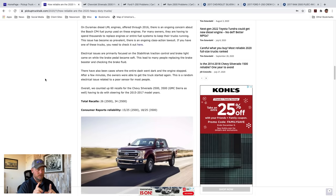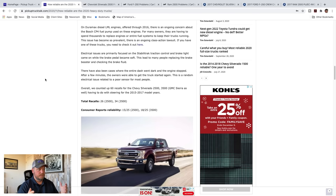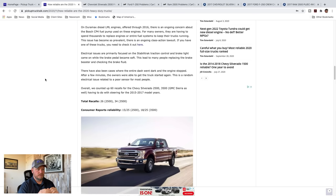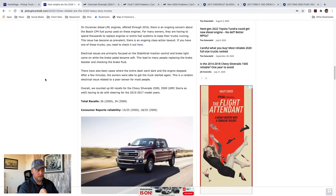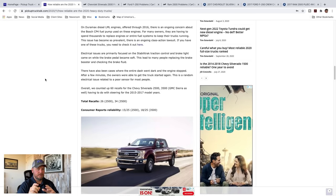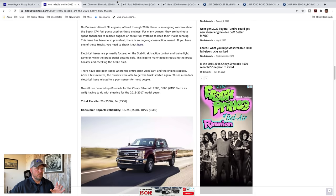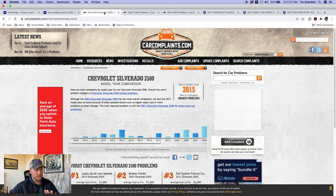Overall I counted 60 recalls for the Chevy Silverado. I counted 26 recalls for the 2500, 34 recalls for one ton. Consumer Reports reliability was 15 out of 25 for the 2500 and 18 out of 25 for the 3500. Now the information I got was, I'm gonna show you, it's carcomplaints.com and you can do your own research. Here it is, you can see by graphs.